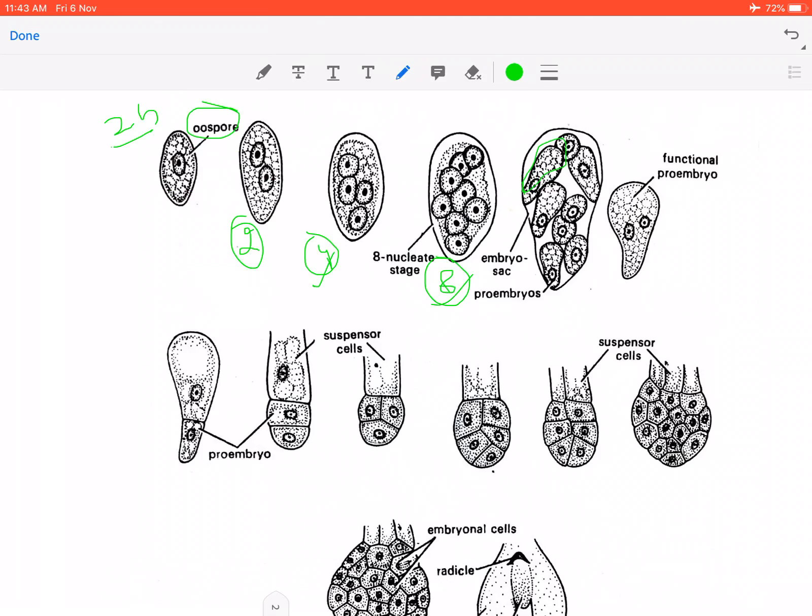These 8 visible structures in the embryo sac are all pro-embryos. However, not all of these pro-embryos are always potential. In Ephedra foliata, about 6 potential pro-embryos can develop into embryos. In Ephedra trifurca, only 3 pro-embryos are potential — only 3 pro-embryos have the capacity to develop into embryos.